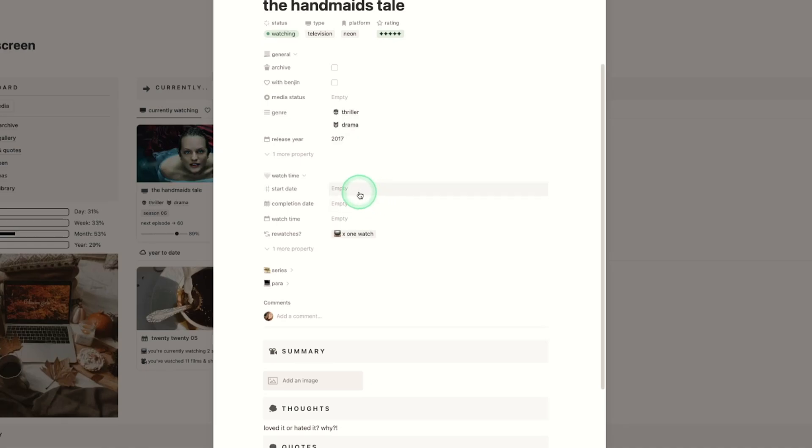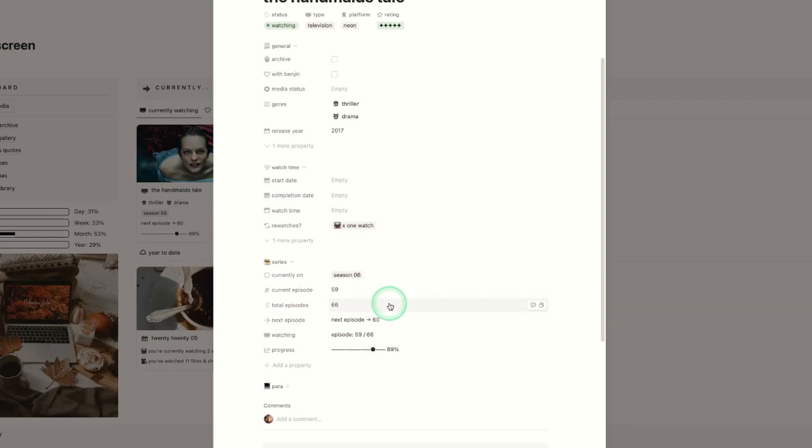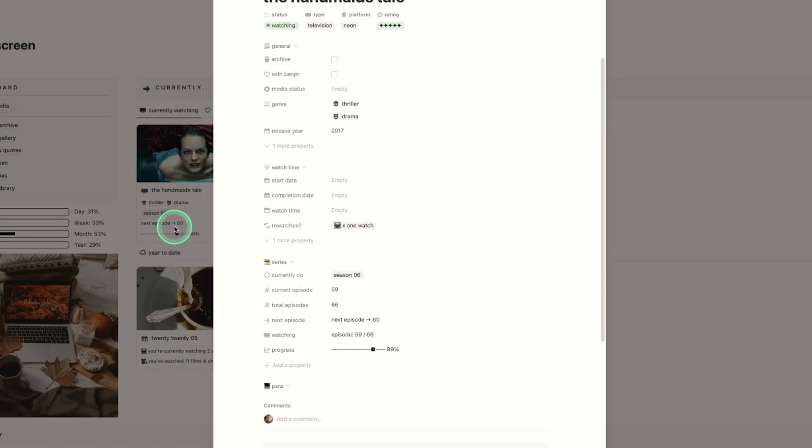Watch time again is for the start and completion date and then it will work out the watch time for you. And then the series is where you can keep track of exactly where you are up to within the series. So I mark the total episodes the series has and the current episode I am up to. This will work out the next episode for that little view we saw previously and it will show this little progress and numbers and then also a progress bar underneath.